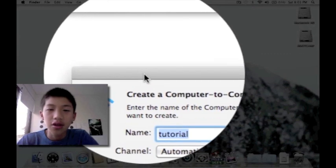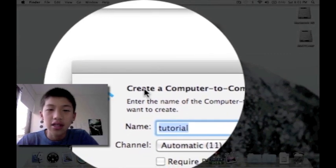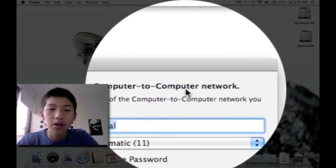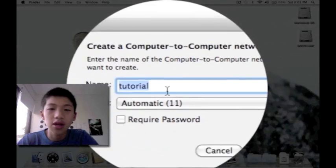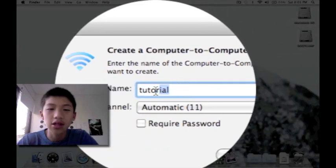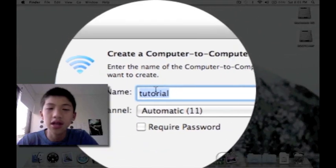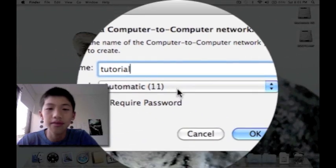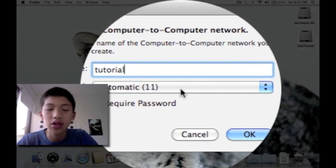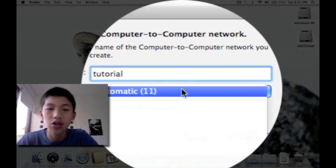So it says create a computer network. Okay, so name is put your chosen name that you want to choose for the network.